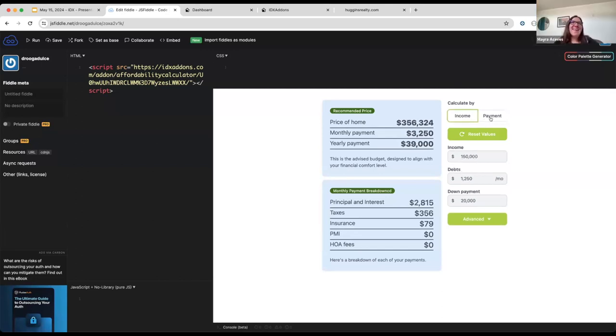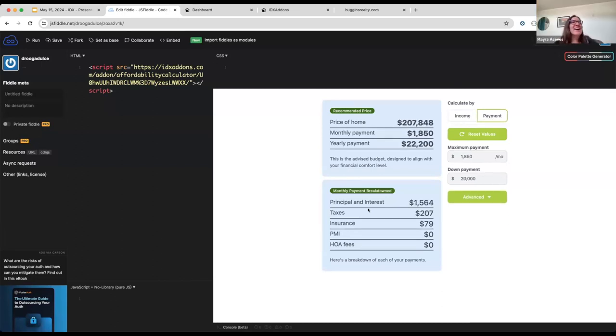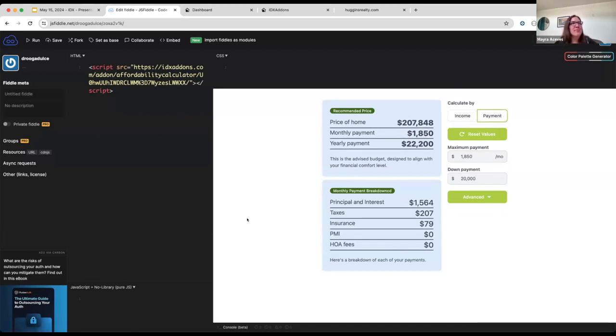Well, I just wanted to let you know that this tool is very useful, and now you can update it to match your brand in your website. This is the update for the Affordability Calculator.